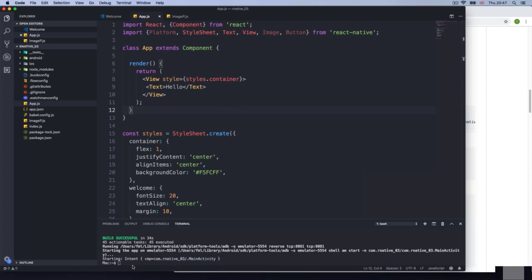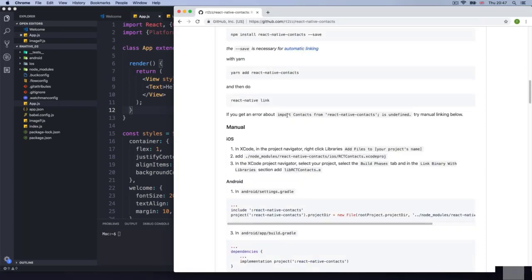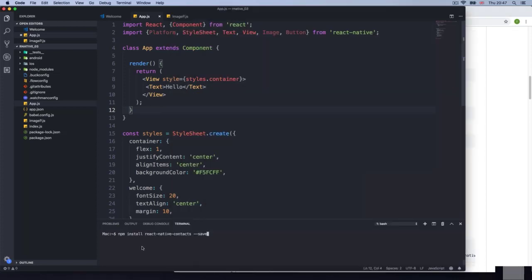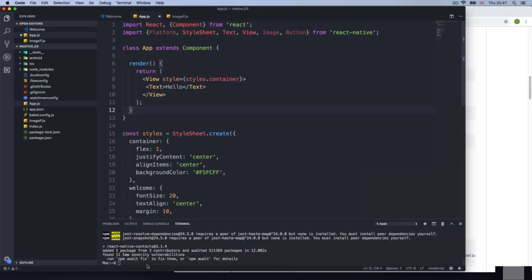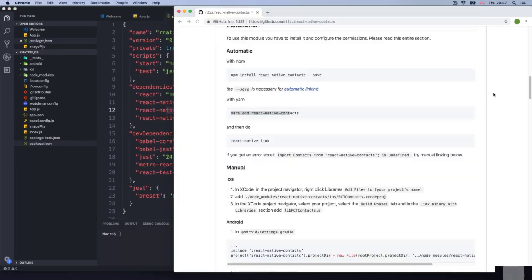Nothing is running. I'm going to do clear, just getting ready for the manual installation. So what do we need to do first? npm install react-native-contacts. If you're using Yarn, you need to do yarn instead. I'm going to press enter and it's going to start bringing the files. Everything's done — I'll do clear. And if we check the package.json, we get native contacts. Good.